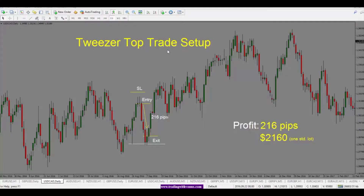We're looking at a tweezer top trade setup on the USD/CAD daily chart. Tweezer tops are formed with two candles with long wicks to the upside — this is a bearish reversal pattern. The price went up to this level and rejected, giving us a long wick on the upside. The next day the price moved higher, then rejected the level again, giving us another long wick to the upside. This pattern — two wicks on the upside with two candles with very small bodies — is called a tweezer top.